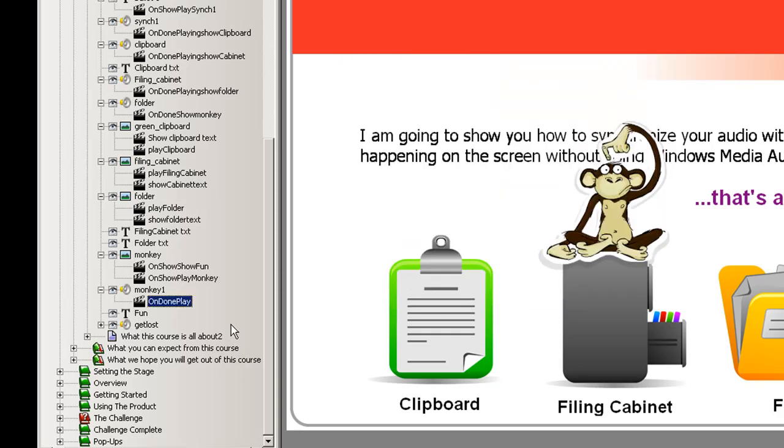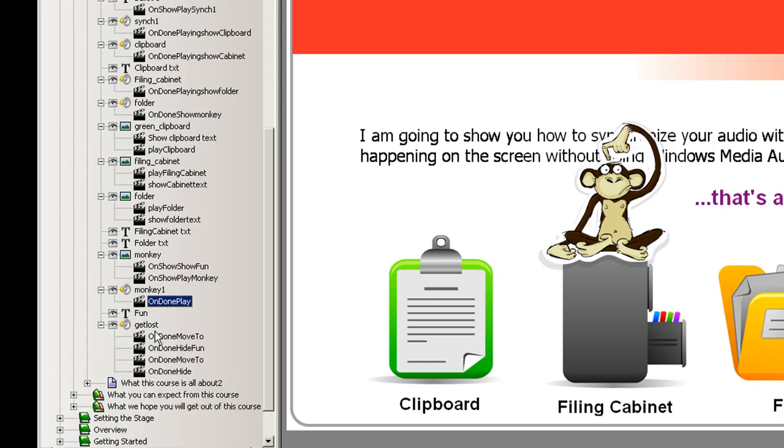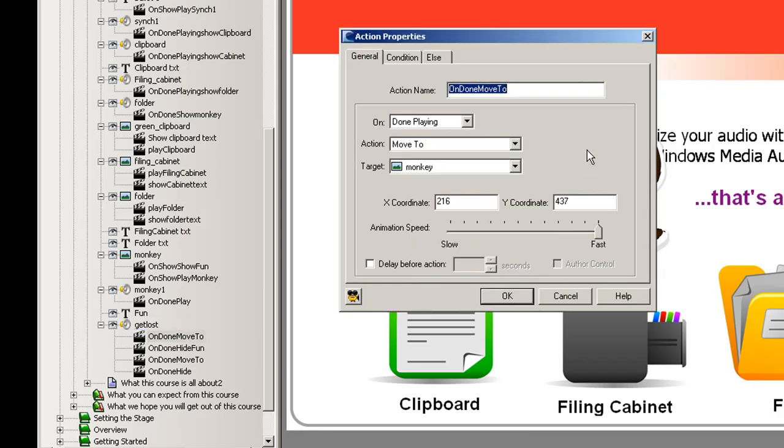Now under the get lost audio there's a number of commands that we'll take a look at. The first says that when this audio is done playing we're going to move the monkey from on top of the filing cabinet down to the ground close to the ground there.